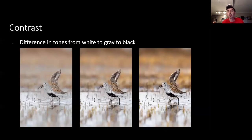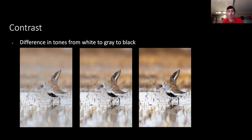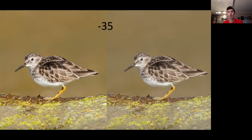Contrast is the difference in tones from white to gray to black — how dramatically the computer registers what is white versus black. Decreasing contrast causes all colors to blend together; increasing it makes whites brighter and blacks darker for a more extreme difference. I've found that decreasing contrast by a few increments is much more noticeable than increasing by the same amount, though it depends on the photo. You can see a much bigger difference between the low-contrast and middle photo than between the middle and high-contrast versions.